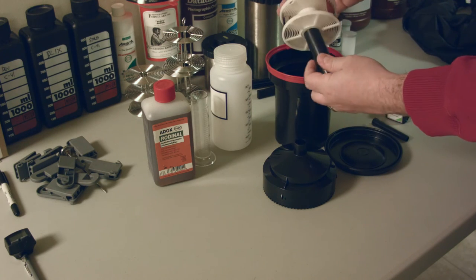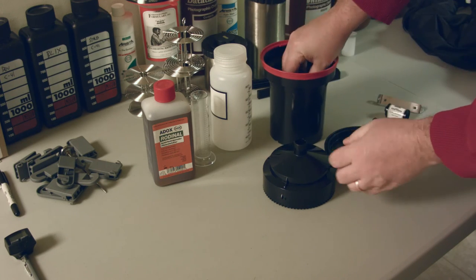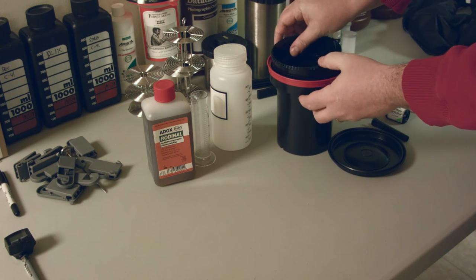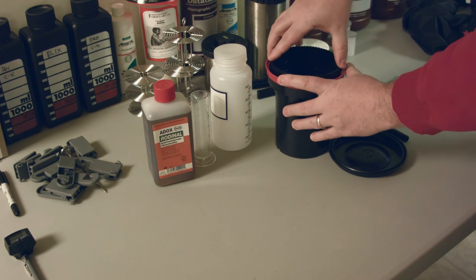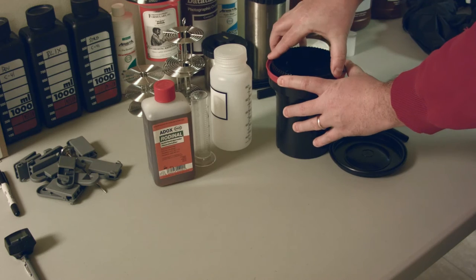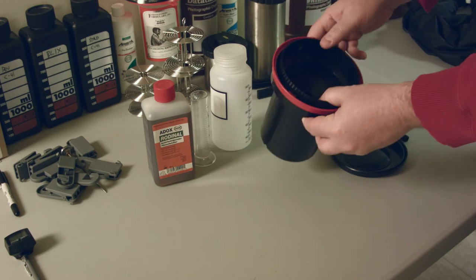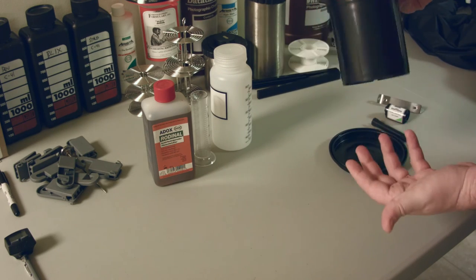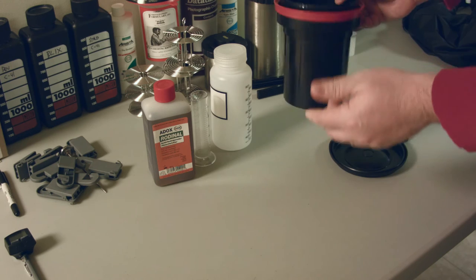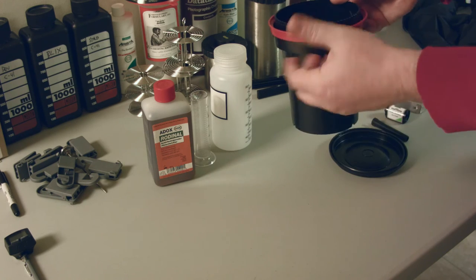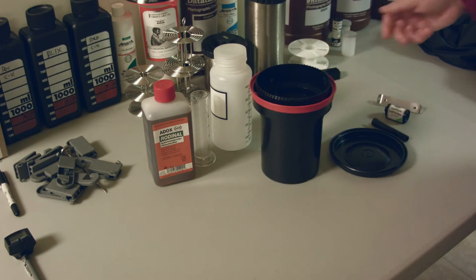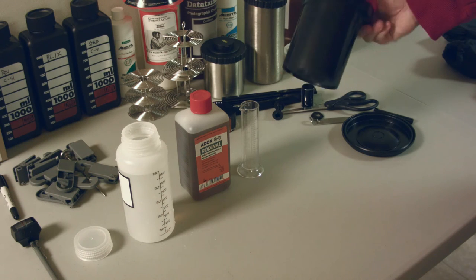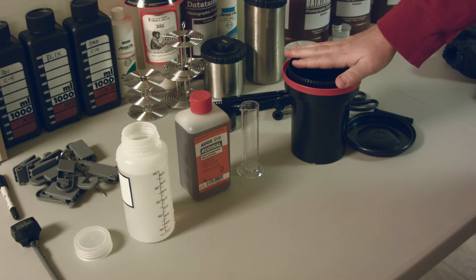Pop the reel into the tank. There's a center column in here, slide that in, get the top on. There's a little locking mechanism, you can feel it lock. Once that's clicked, now it's light safe. So at this point you can actually get it out of the bag and do the rest of your stuff in the daylight. So I got the roll of film in the tank, it's ready to go.